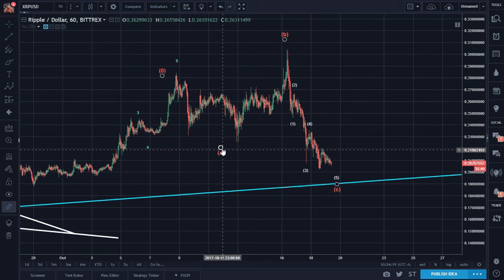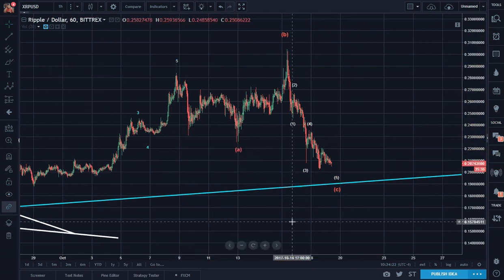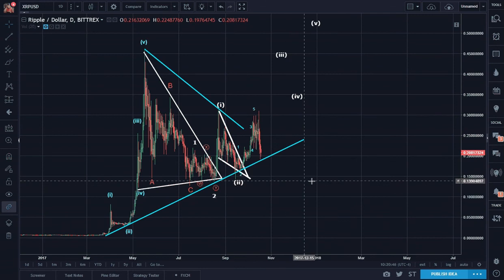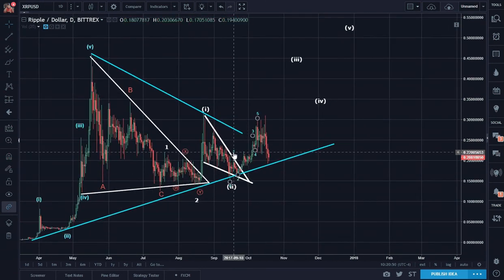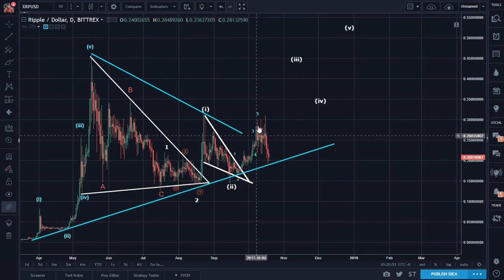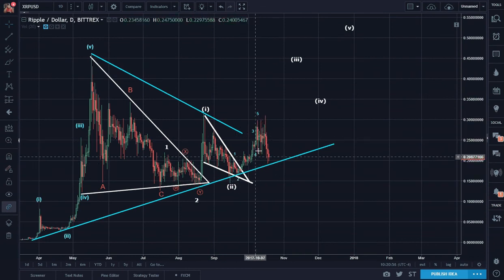So this is my current thought on Ripple — the minimal count, the broader count. And then here we have one, two, three, four, five. Five, four — one of three.